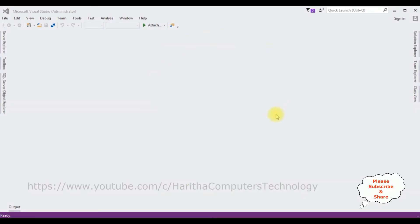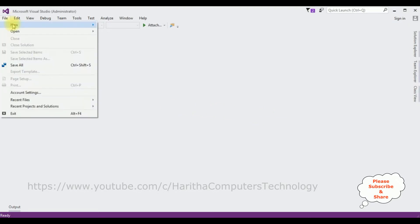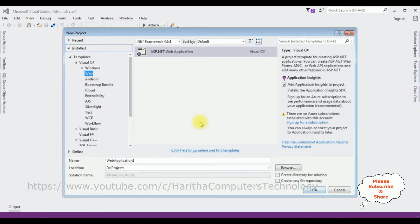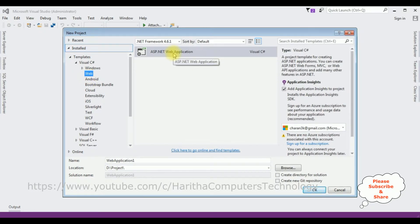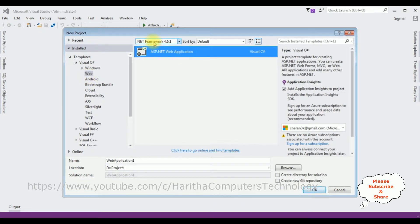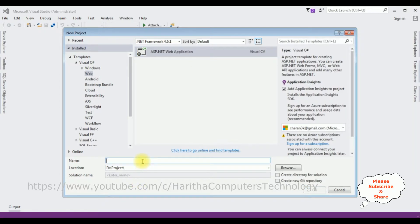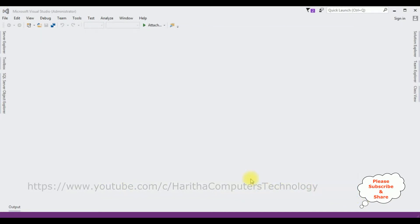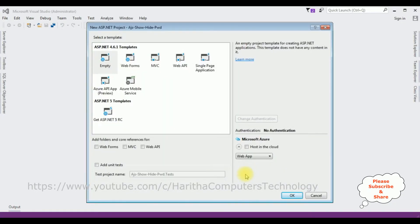For this video tutorial I'm creating a new ASP.NET application. Go to File > New Project and from the web templates I'm selecting ASP.NET Web Application. The .NET framework I'm using is 4.6.1. The application name is 'AngularJS Show Hide Password'. Click OK. From the templates I'm selecting Empty, click OK.